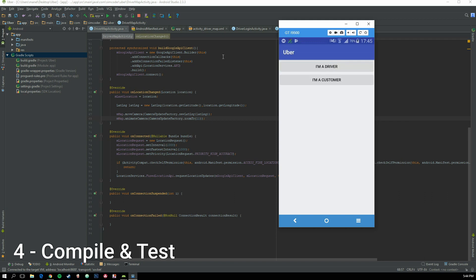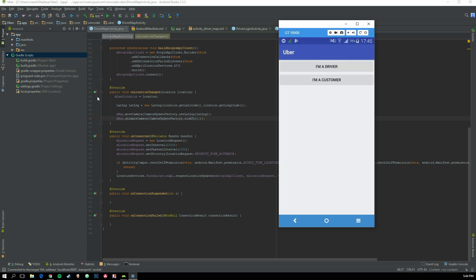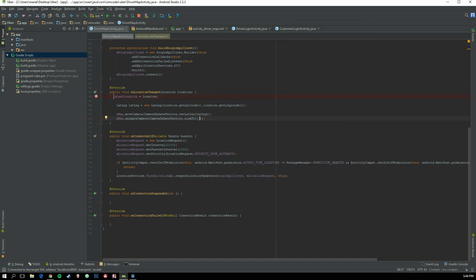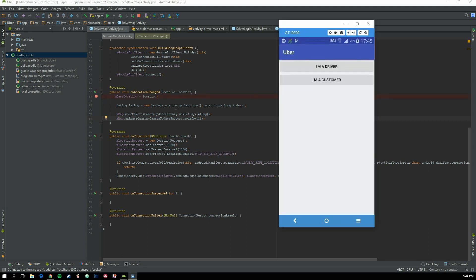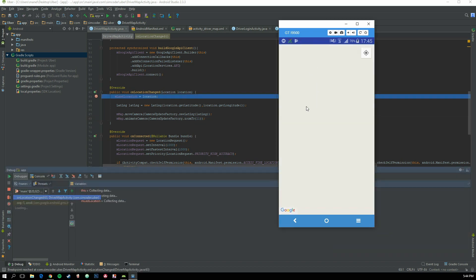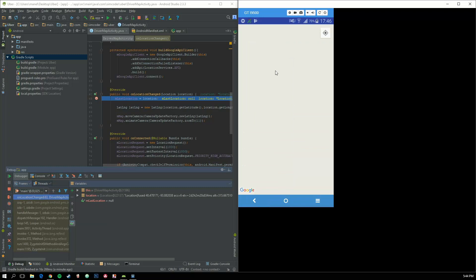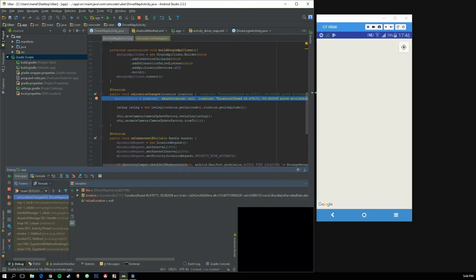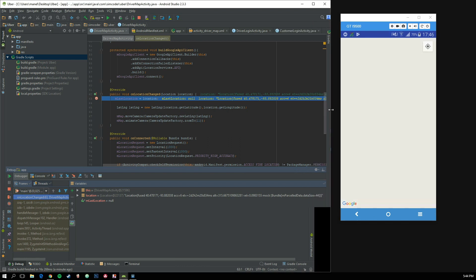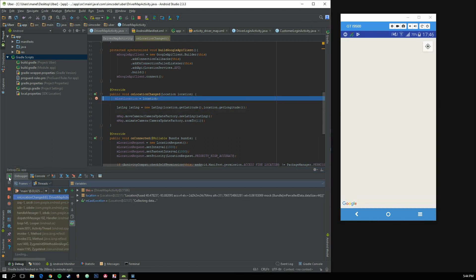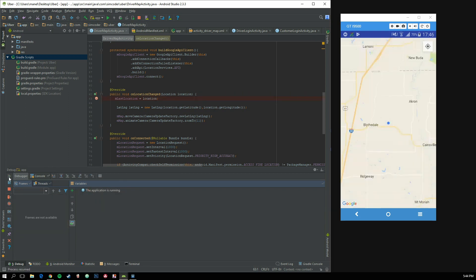Now that it's finished loading, I'm going to set up a debugger right here so you can see it actually updating every second in the DriverMapActivity. As you can see, it is always updating — every second it updates. That was our main goal.